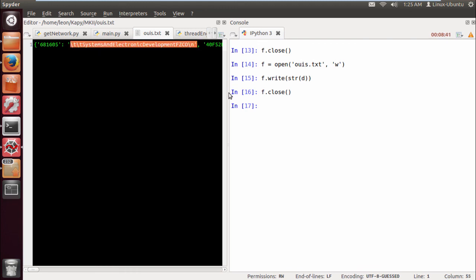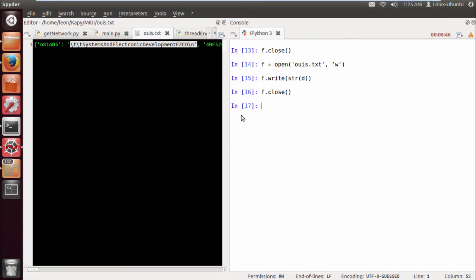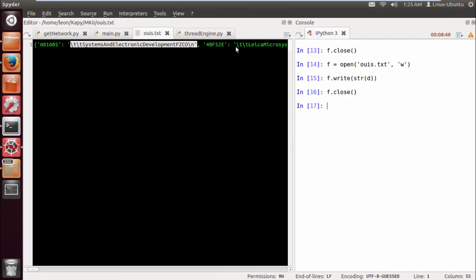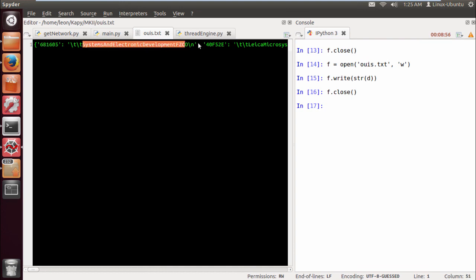So that's how you do that, guys. I don't know how long that was, probably about five minutes or so. But as you can see, they're all in one line, but it's a dictionary with the OUI and the corresponding manufacturer of that particular OUI. This is going to be used in a tool. Just a quick tutorial on how to do that with Python.